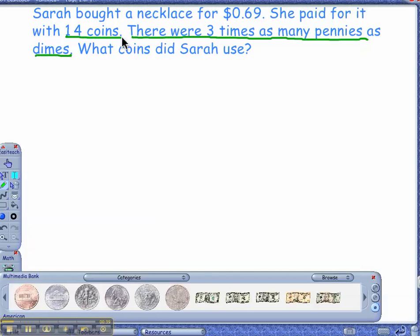Could I use quarters to do this problem? Yes, sure. Could I use nickels and dimes? Yes. And pennies? Yes. But the most important thing is that there has to be three times the amount of pennies as dimes, right? So the first thing I would do is just start trying different ways.